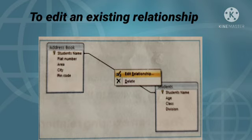To edit an existing relationship, you change a relationship by selecting it in the Relationships window and then editing it. Carefully position the cursor so that it points to the relationship line, and then click the line to select it. The relationship line appears thicker when it is selected. With the relationship line selected, double-click it for the relationship you want to edit, reset the relationship options, and then click OK.